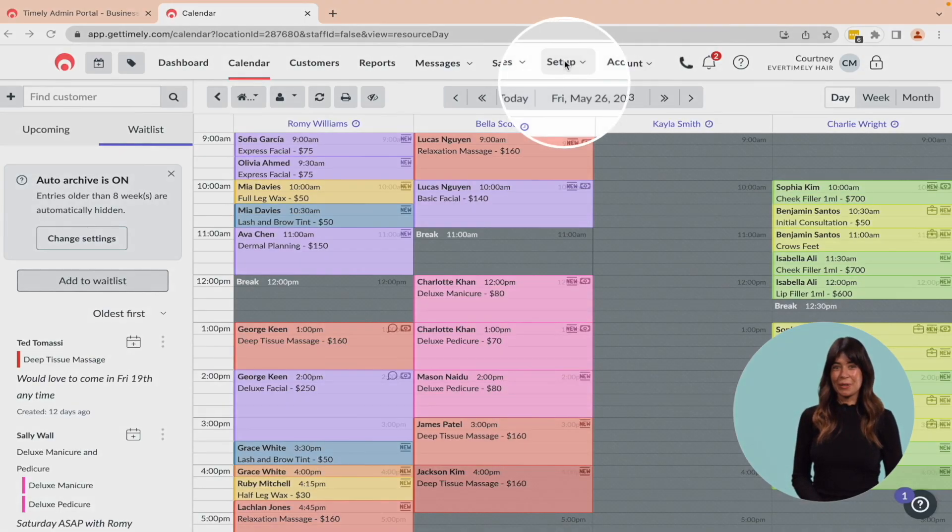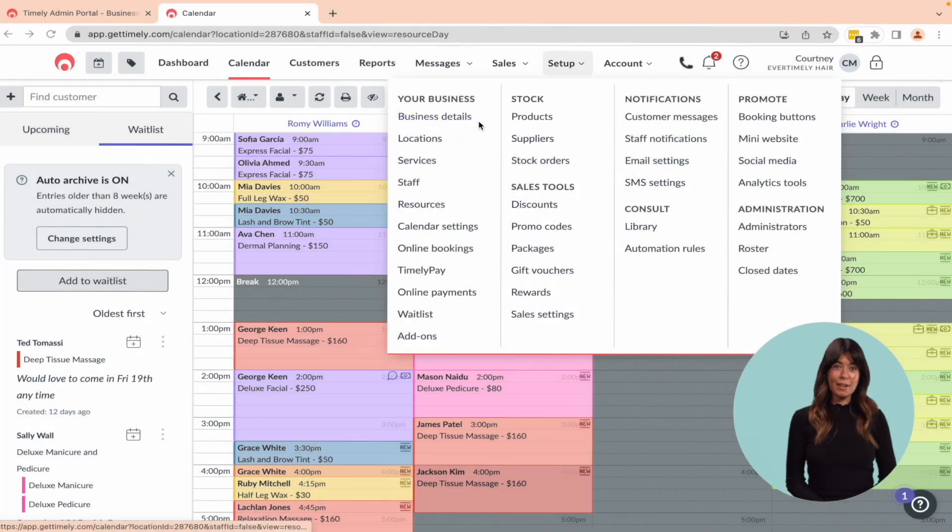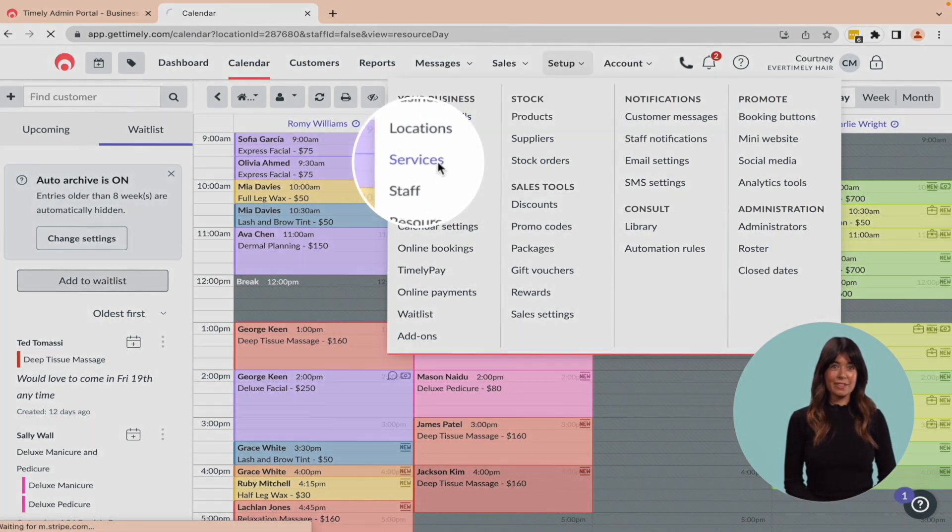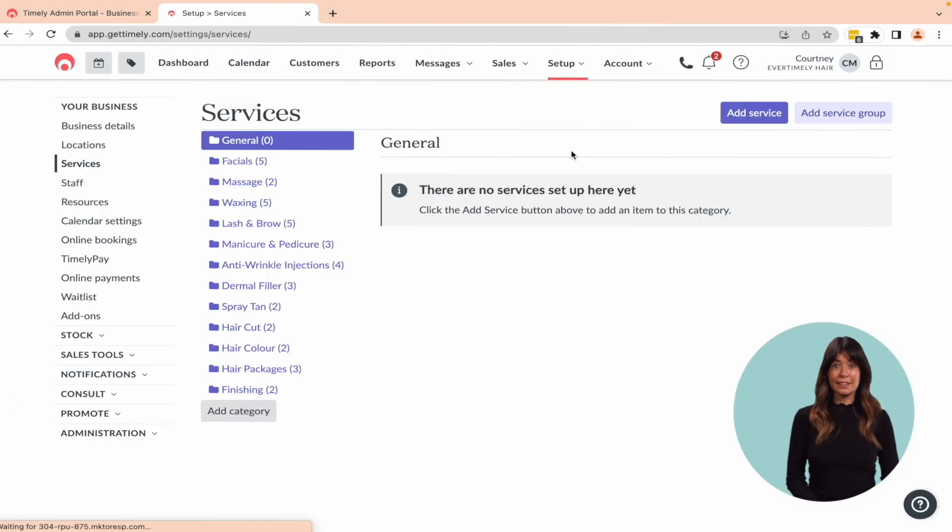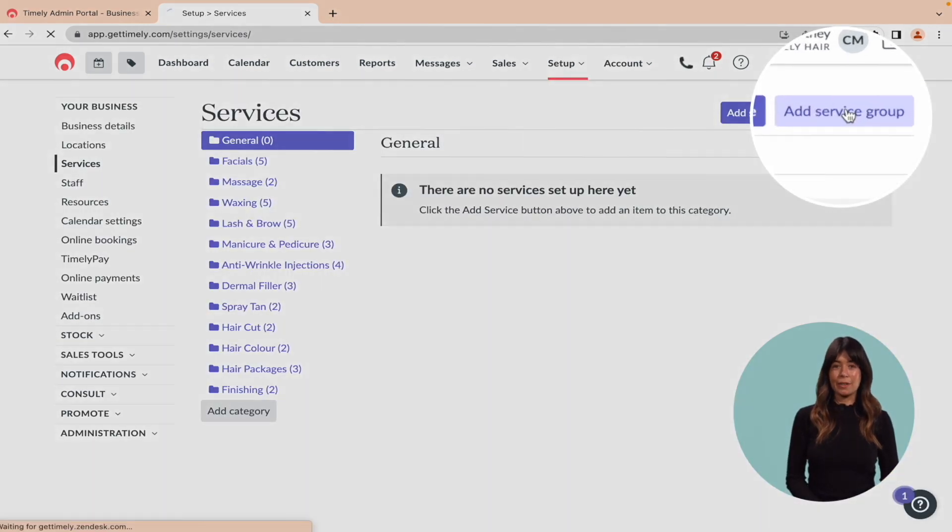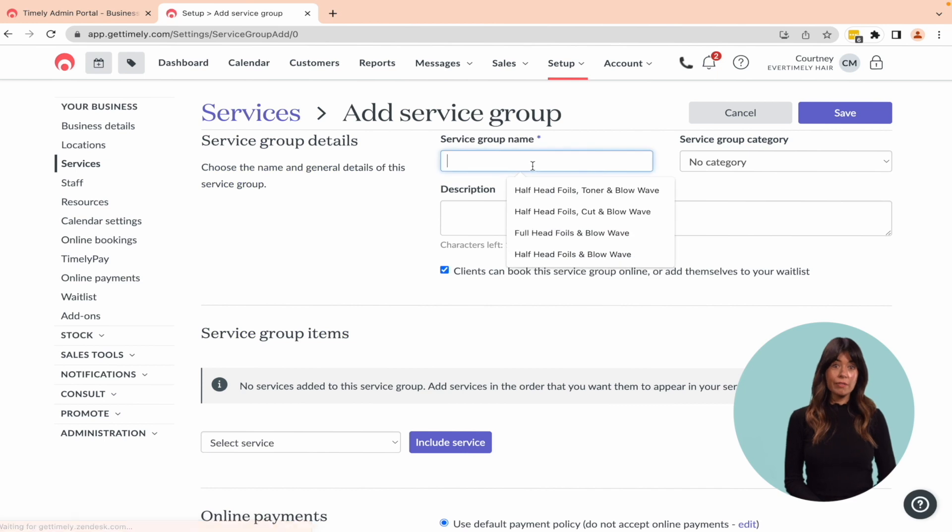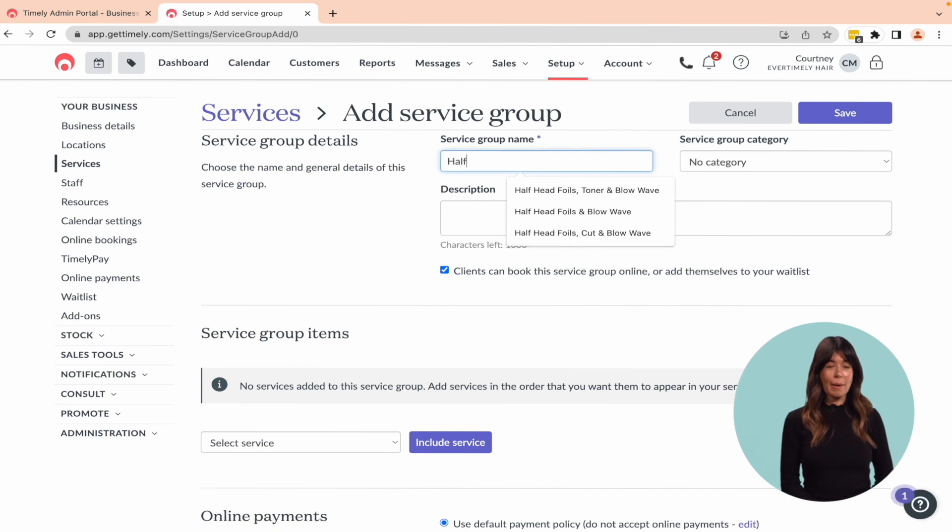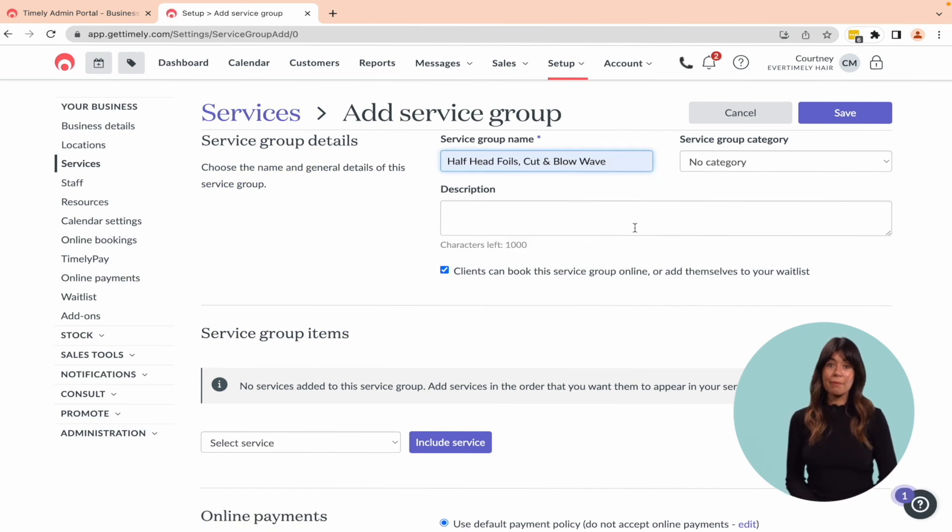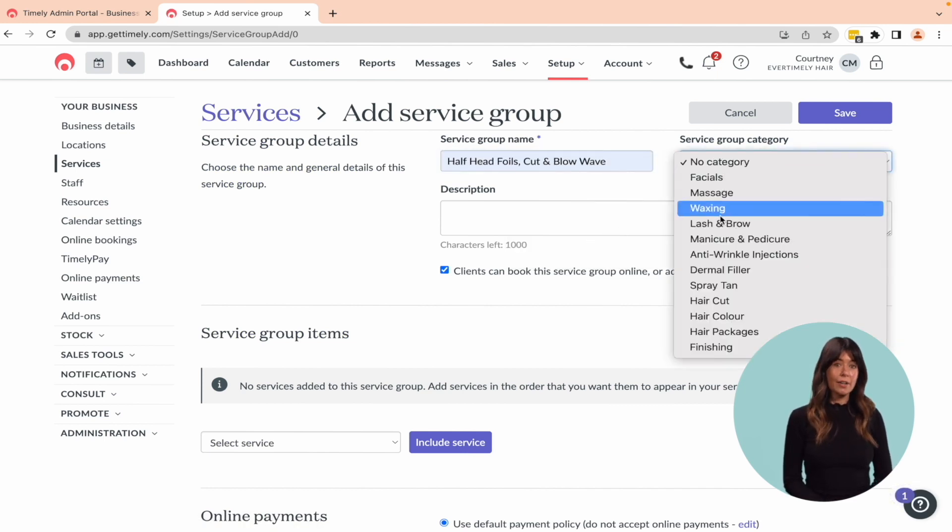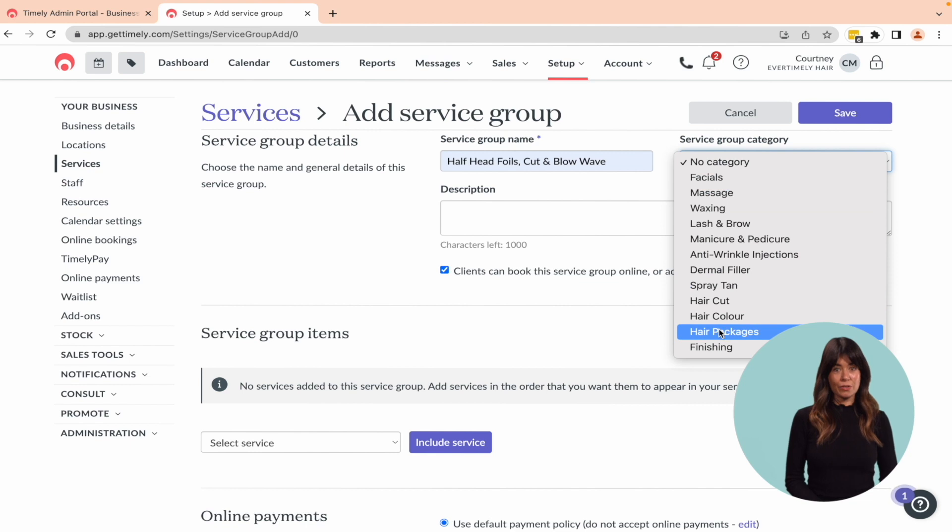So to set up a service group, head to Setup Services, then click Add Service Group button. Fill out the details about your service group, such as the name, the category, and the description.